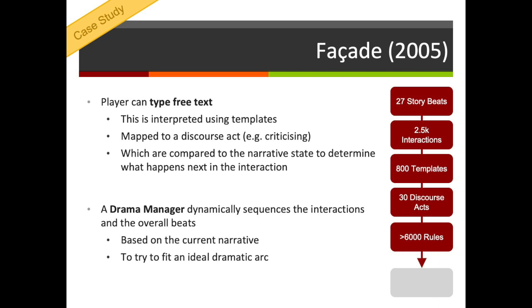The drama manager is the part of the machine responsible for dynamically sequencing the interactions and the overall beats. It looks at the current narrative, at what is sensible and meaningful based on the state, but it also tries to fit an ideal dramatic arc — ramping up the tension over time, bringing the conversation to a climax and ultimately a resolution. Facade has 27 story beats comprising around 2,500 different interactions. It uses something like 800 templates to model what the player might say, maps those to one of 30 different discourse acts, and has something like 6,000 rules to help determine what will happen next. If you're wondering why we don't see more games like that, the reason is that all of that effort produces something like 20 minutes of play.